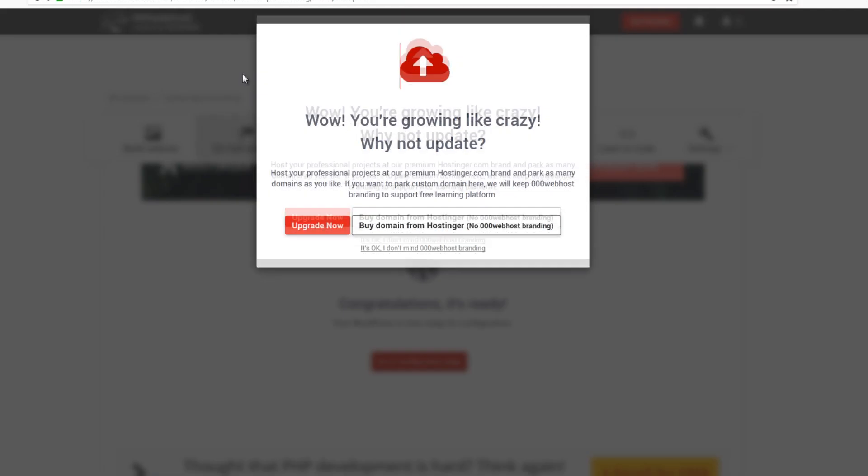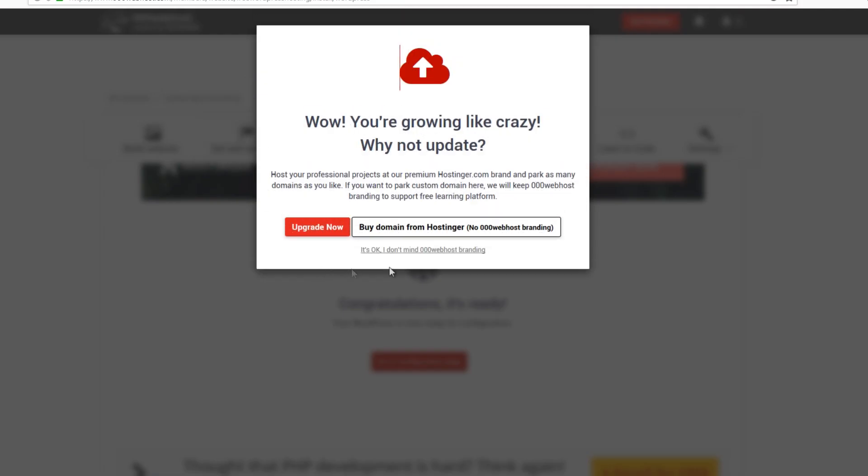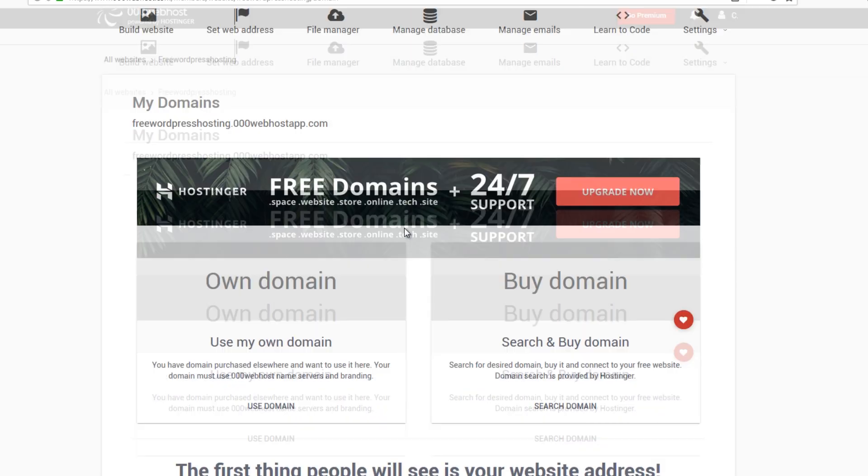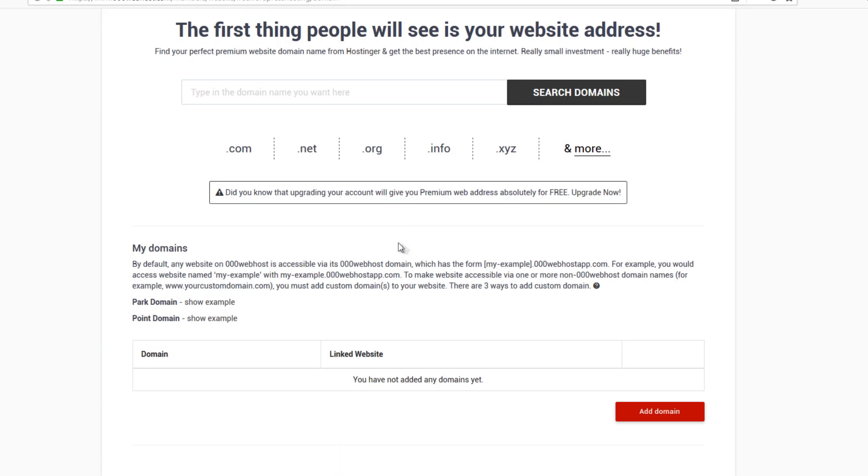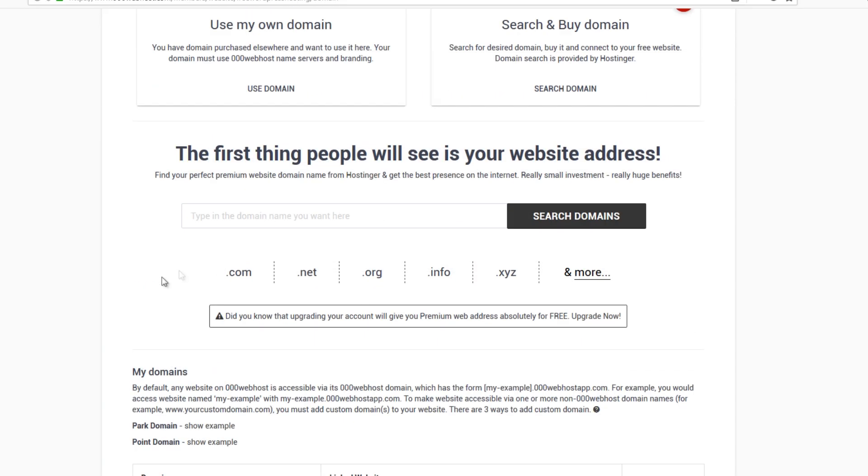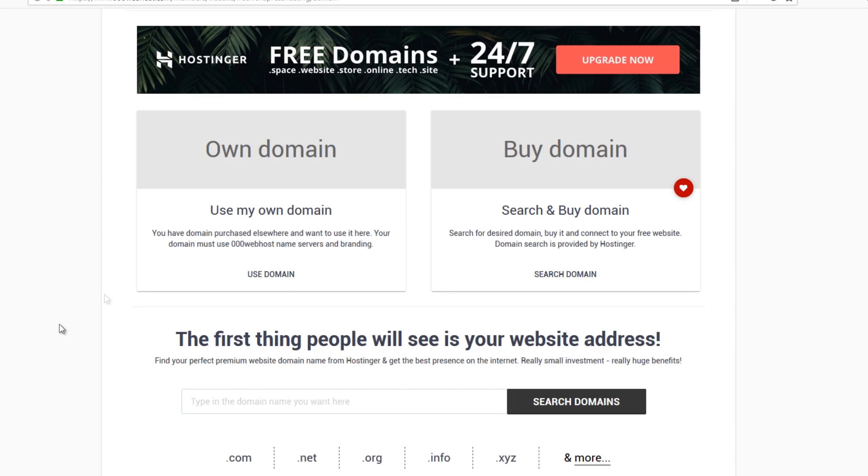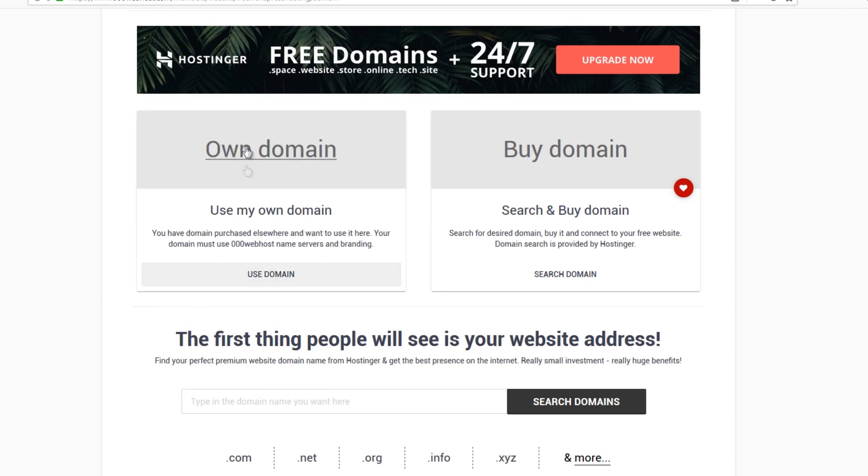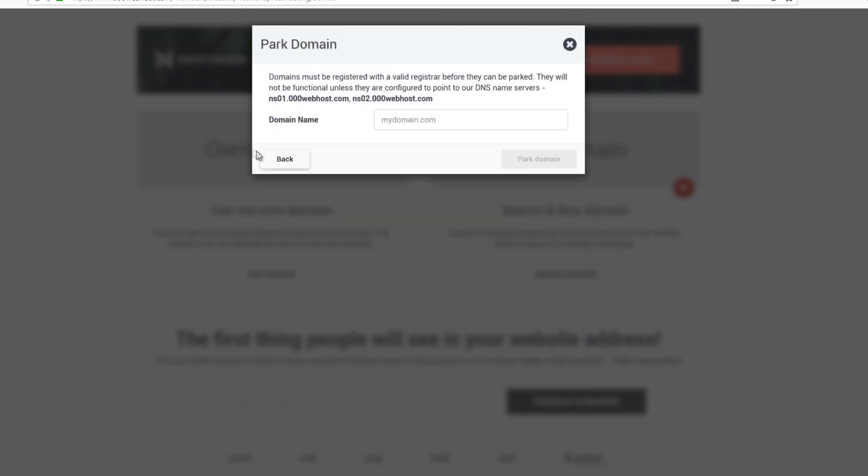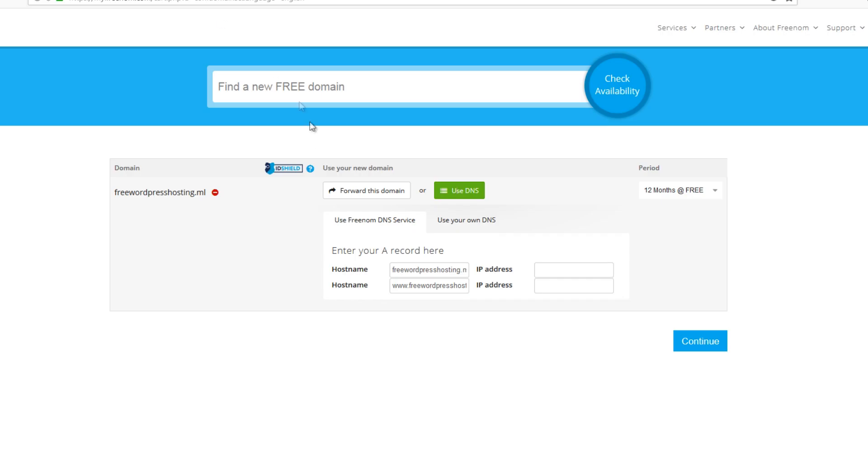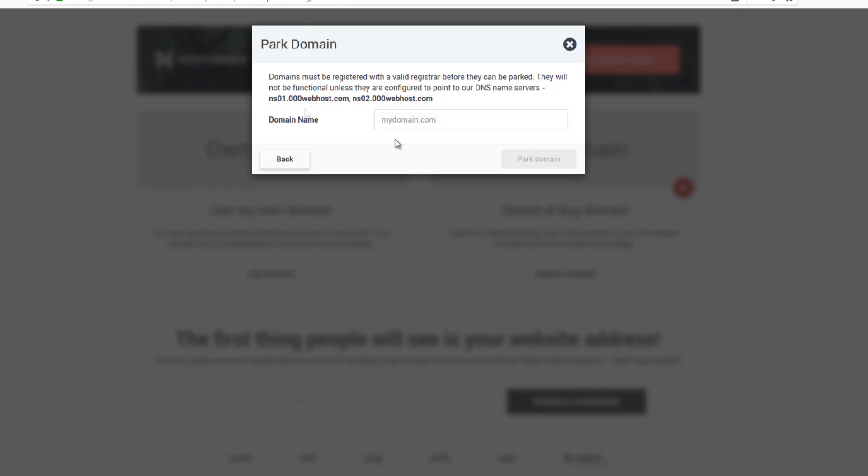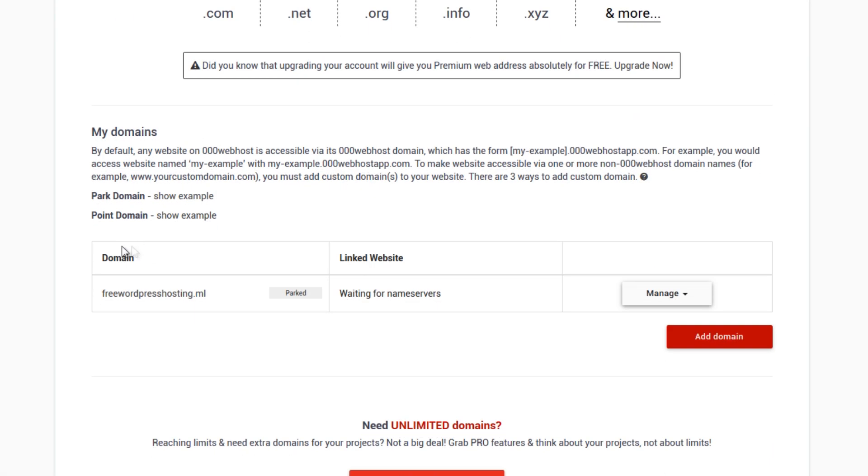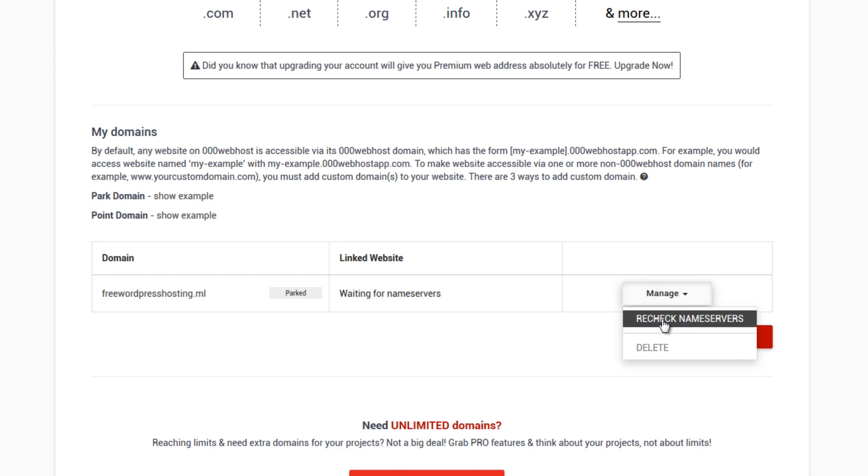And then buy domain, but we're not actually buying, it's just a trick, but you can actually use your own domain. So click on domain and what is the domain? It will be this domain freewordpresshosting.ml and then I'll just paste that in. Hit park domain.